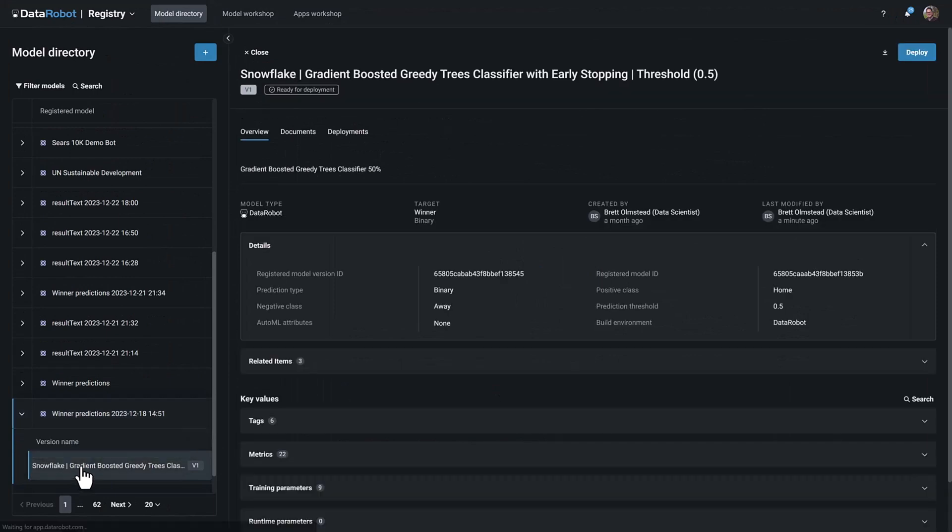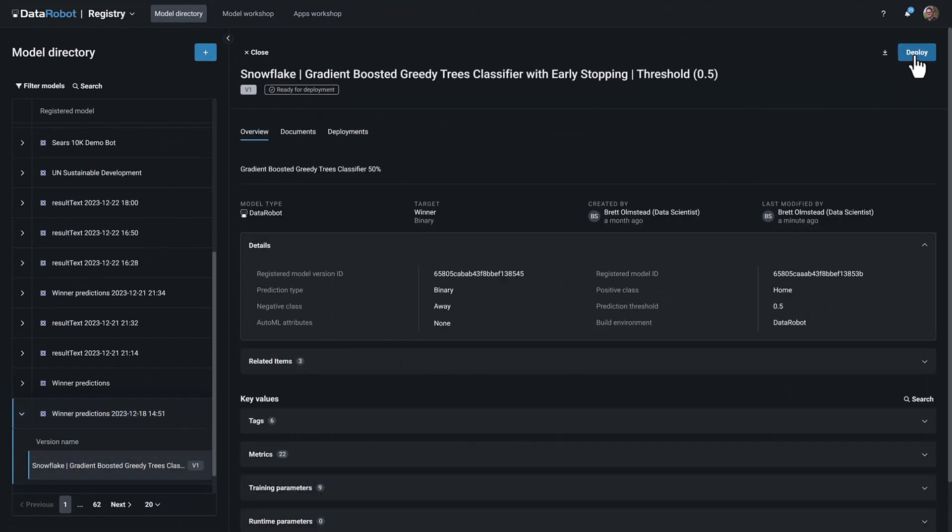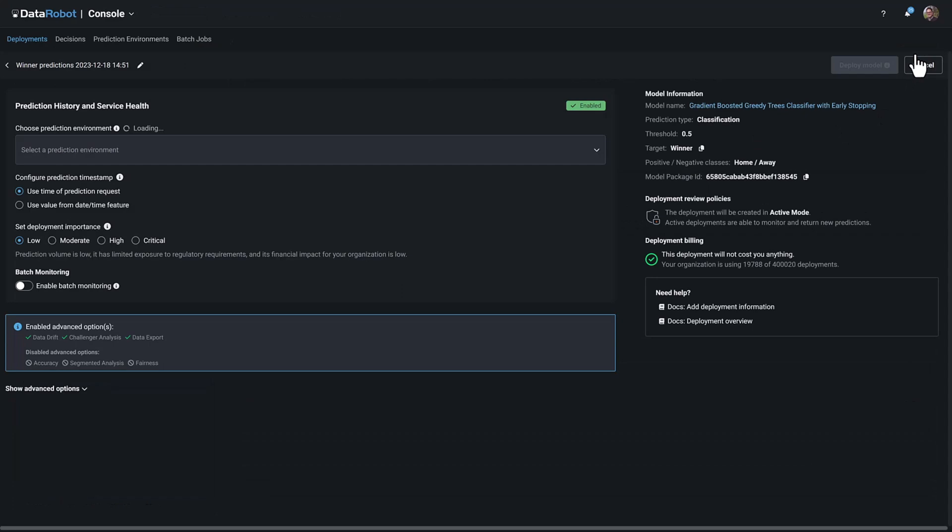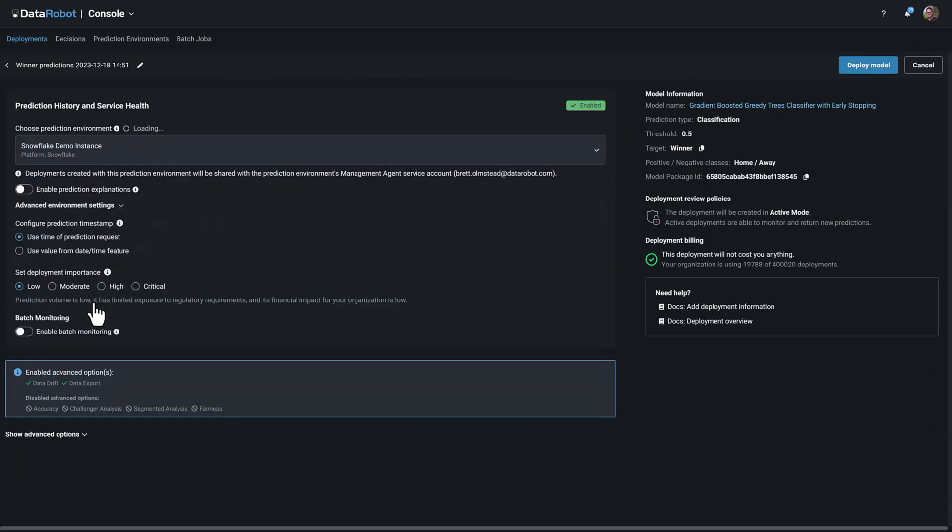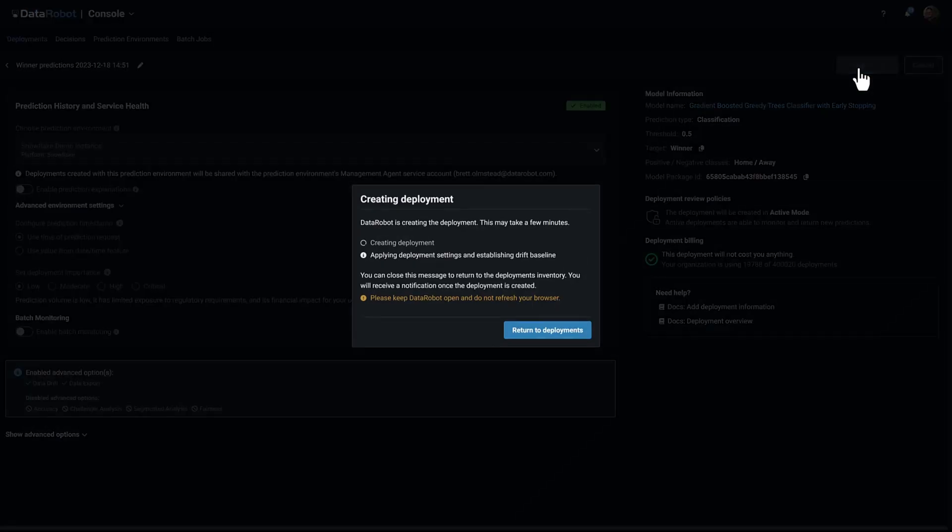Users can export models to Snowflake for high-performance scoring in database, eliminating data egress and maximizing prediction performance.